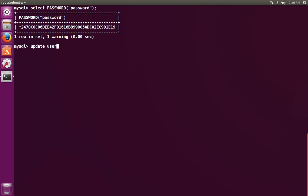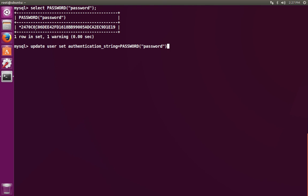We're going to update the user table now. We're going to set the authentication string field to the new hash. You can pick your password. For example, if we use password, it's going to generate this hash here. And we want to say where the user is equal to the administrative user, which username is root.